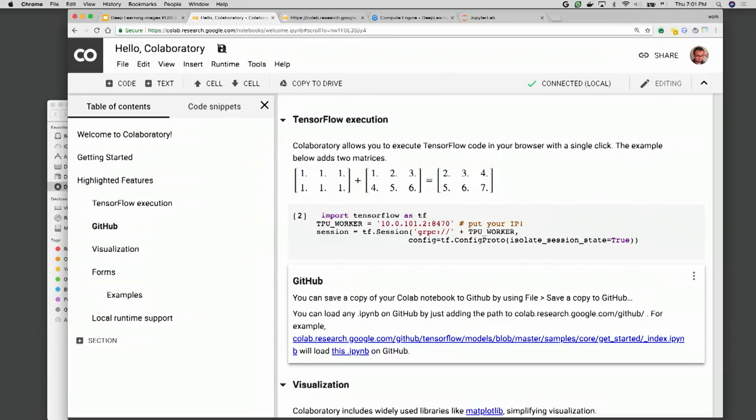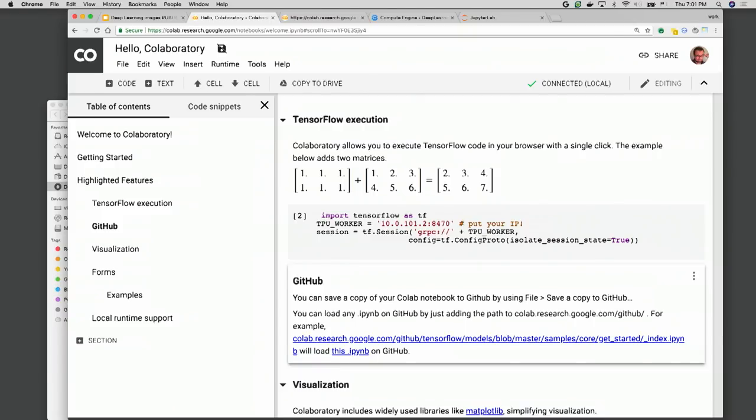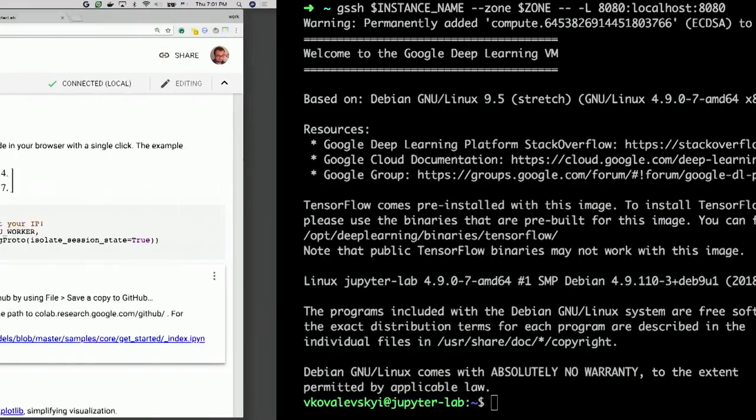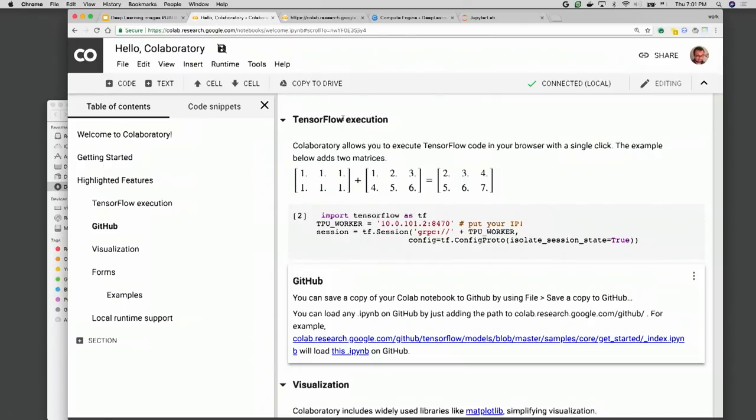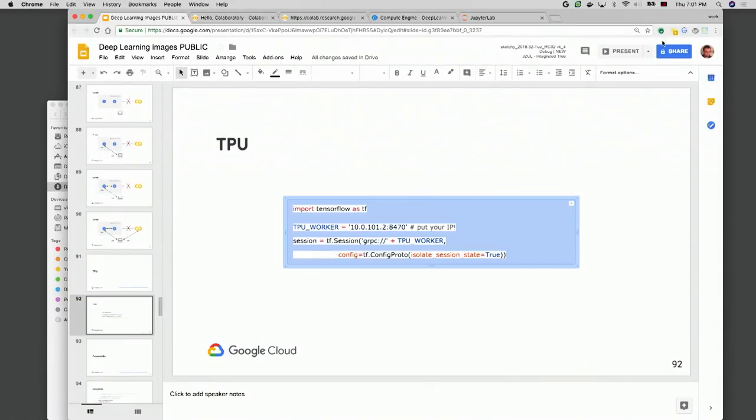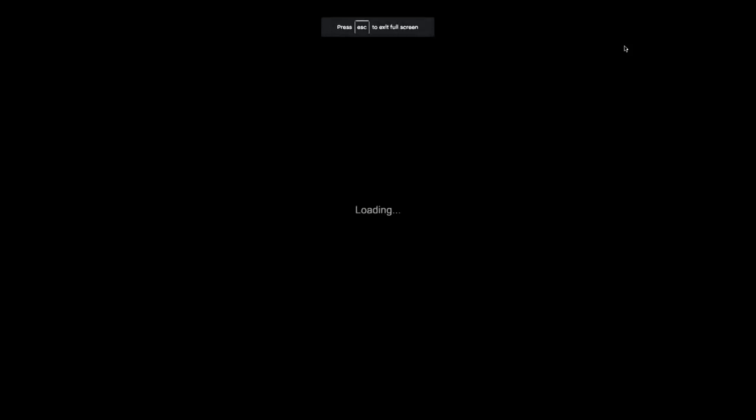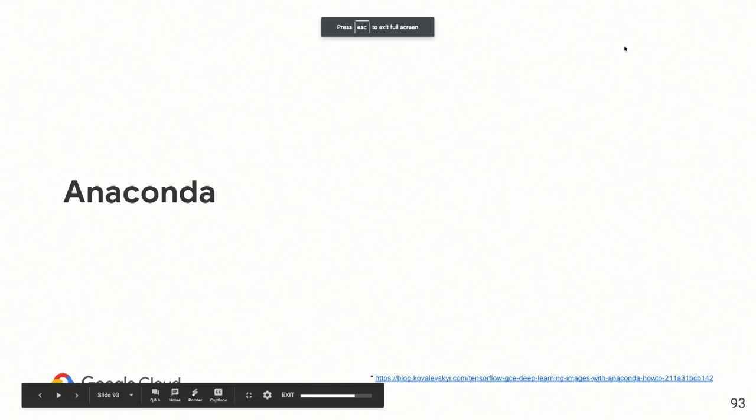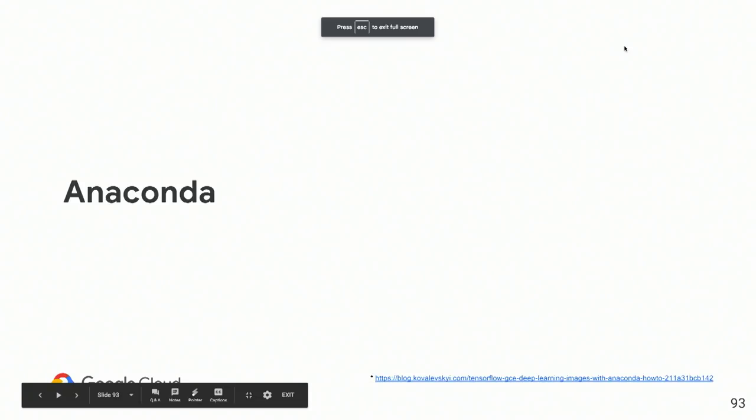Now, another question that we usually have from the customers of the VM images, how do I do Anaconda? I want to use Anaconda, and this is nice. The Anaconda scenario has some problem. And the reason of this problem, if you install Anaconda, if you're creating a new virtual environment inside of Anaconda, you need to install TensorFlow within that environment. How do you do this? If you're going to install official TensorFlow, it will not work because official TensorFlow requires CUDA 9.0, and we have 9.2.